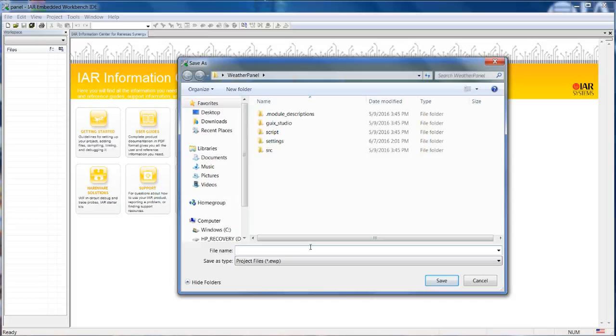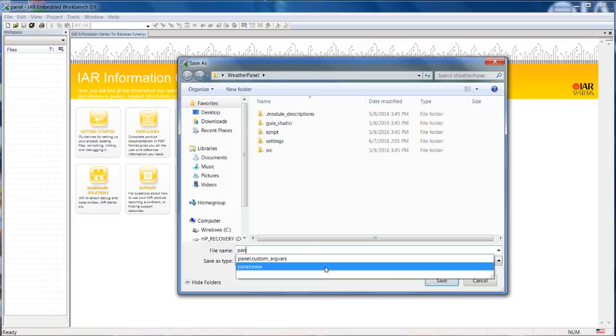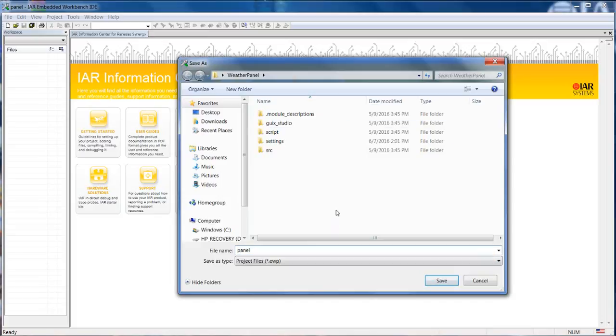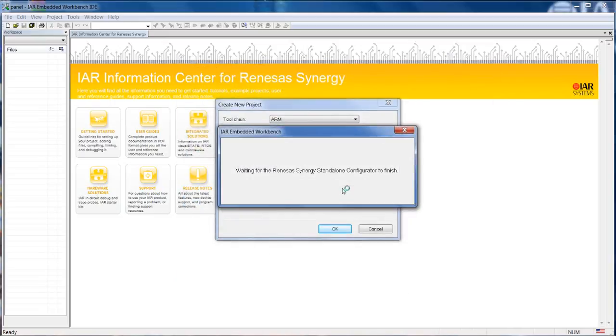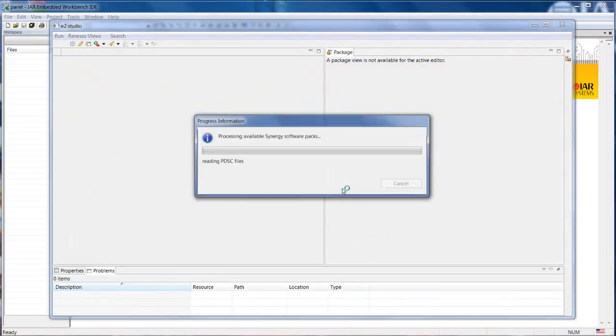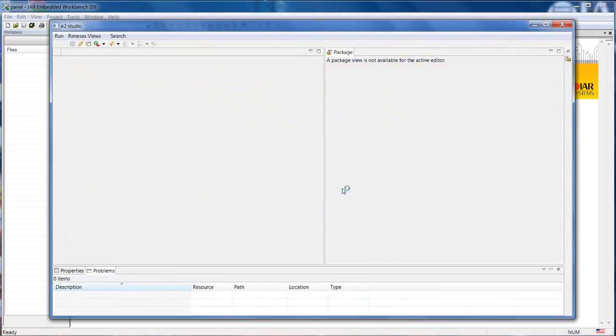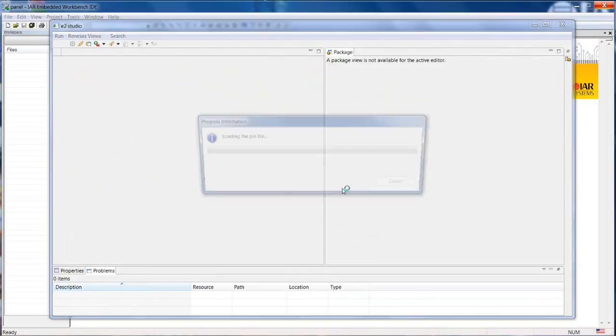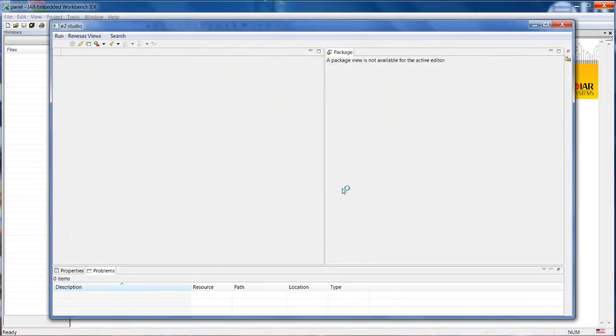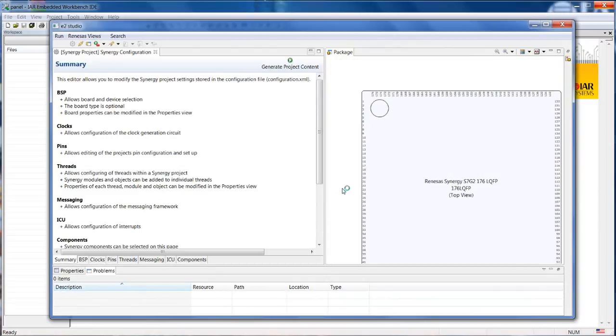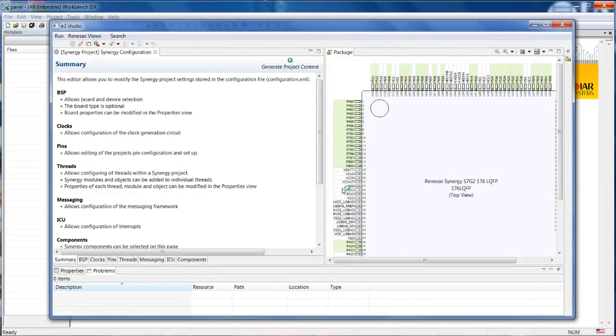We need to define a name for the project itself. And the difference here, instead of starting the wizard, it's already reading all the information from the configuration XML file and also the pin configuration file. And in this case, we will have everything being loaded.